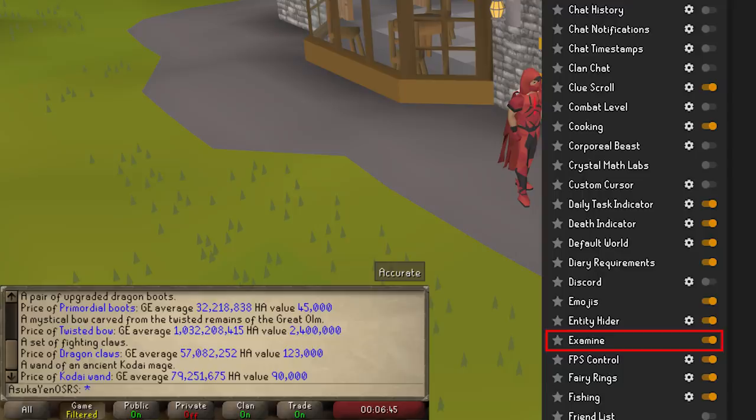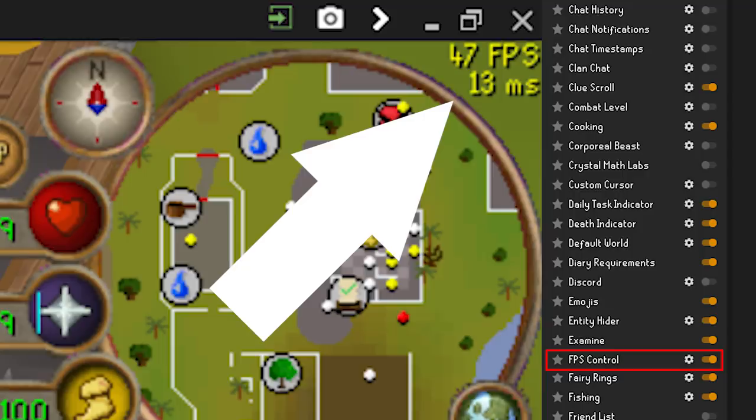FPS Controller — enabling this plugin will allow you to control your target FPS in RuneScape. So when your old toaster of a laptop can't quite handle running OSRS at its best, you can set the FPS limiter lower to use less resources. You can also turn on the draw FPS indicator to show your current FPS in the top right of the gameplay window.